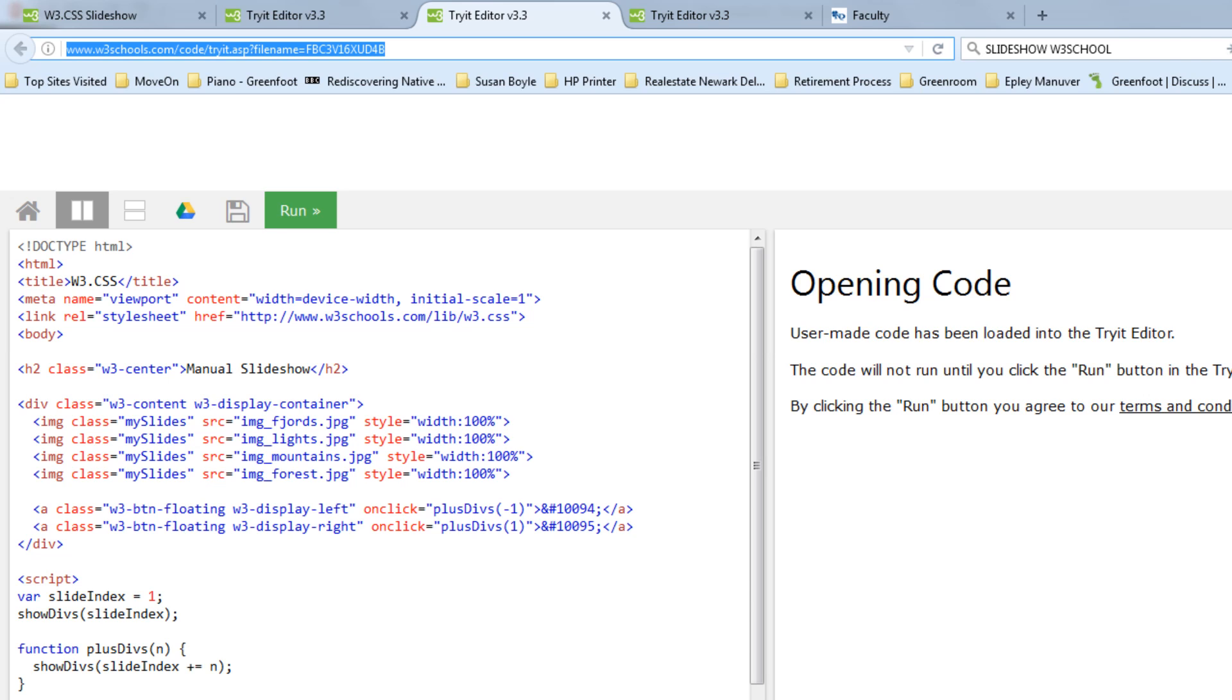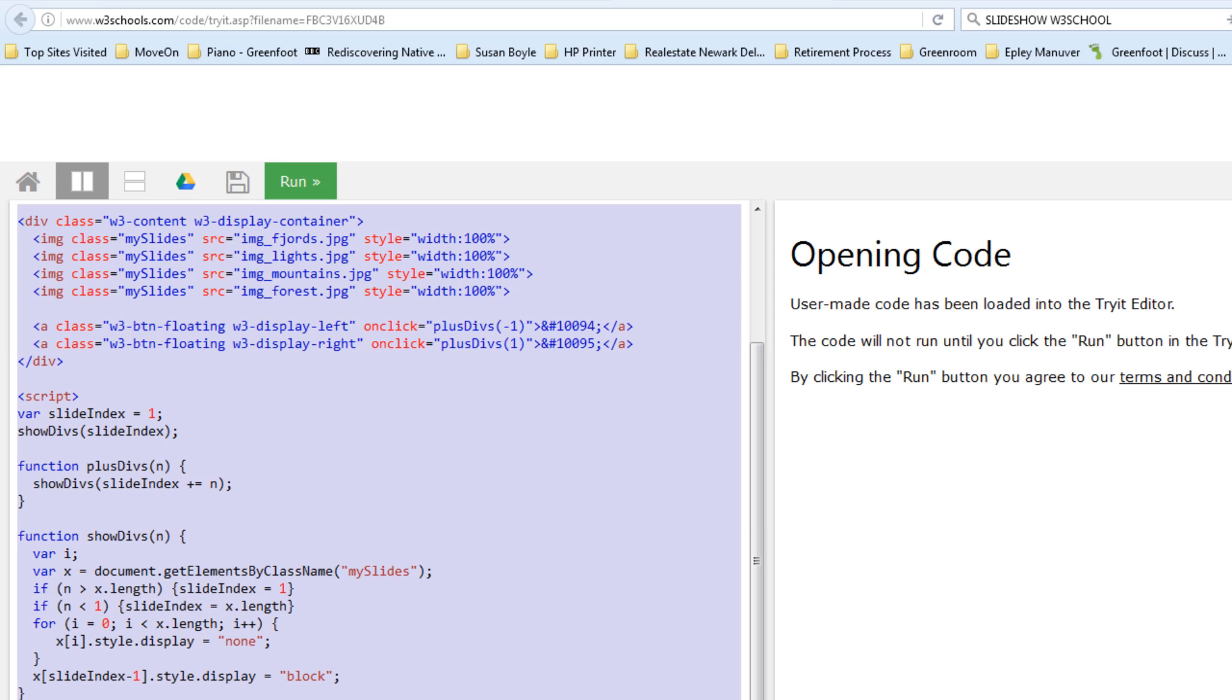So, highlight all of the code that's on the left-hand side, and press Ctrl-C for copy. I've highlighted the text, and I've pressed Ctrl-C to copy.